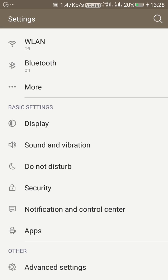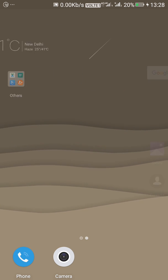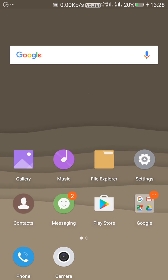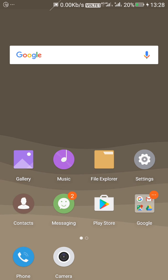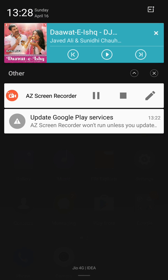So this is the full and final review of Coolpad Note 3 Lite which is running on Amigo OS ROM. Thanks for watching my video and please subscribe to my channel because I need more subscribers. I am new on YouTube, so please subscribe to my channel. Thank you.